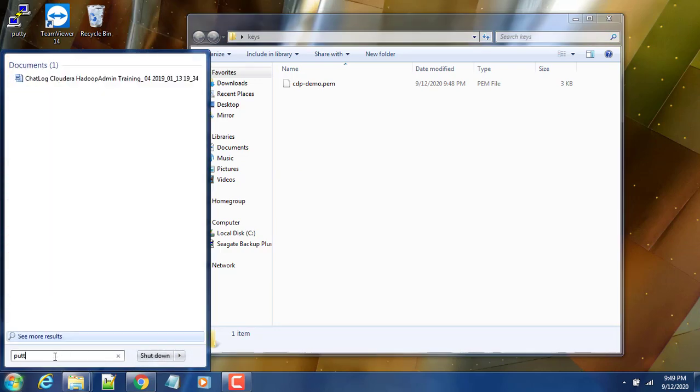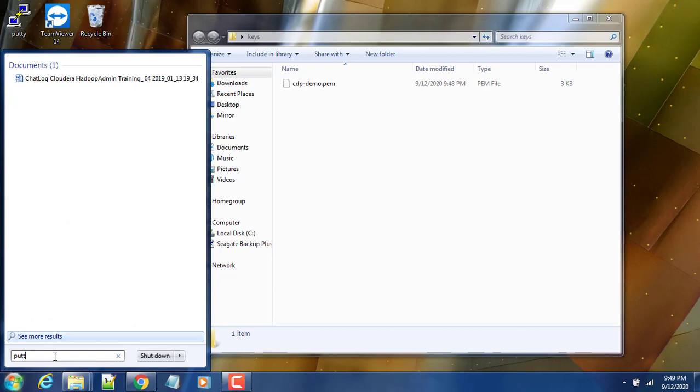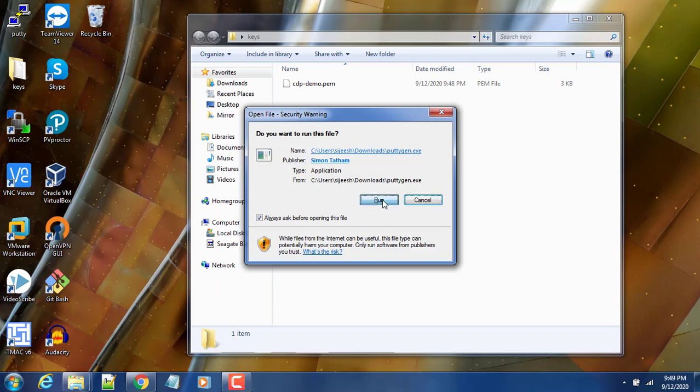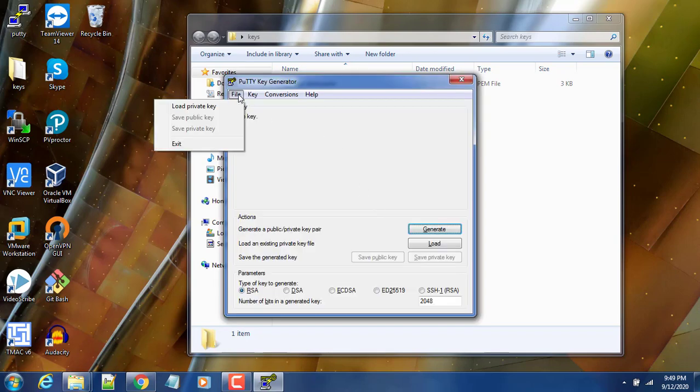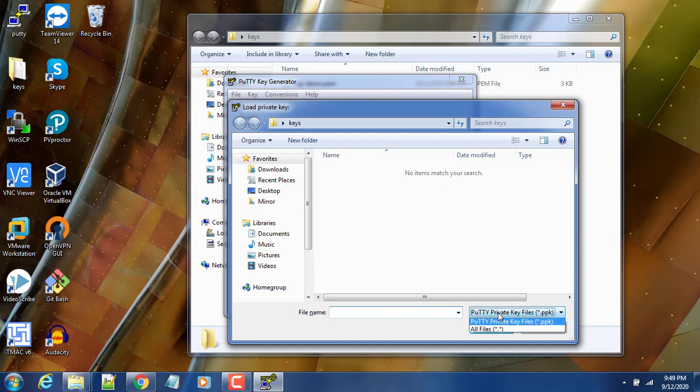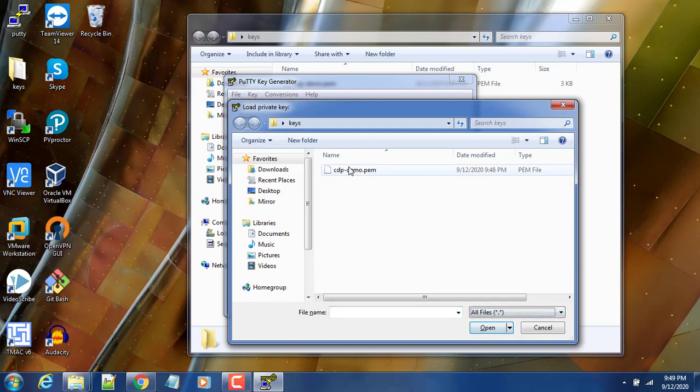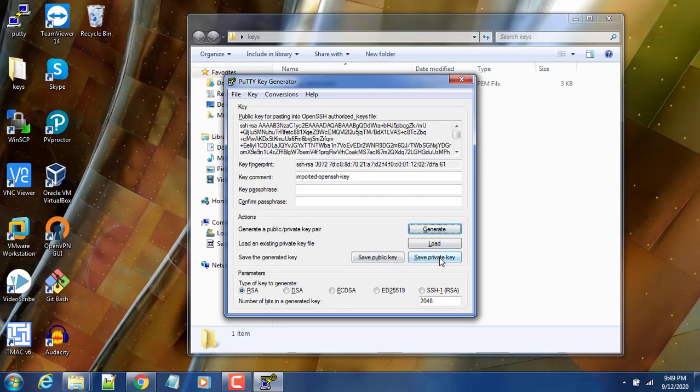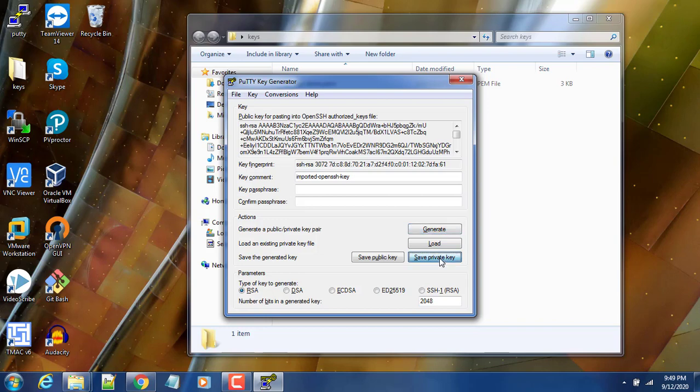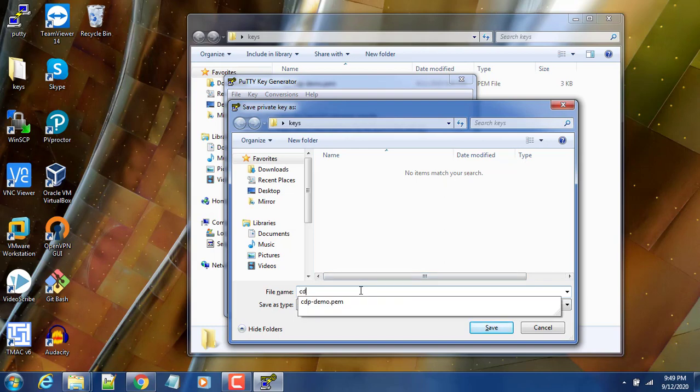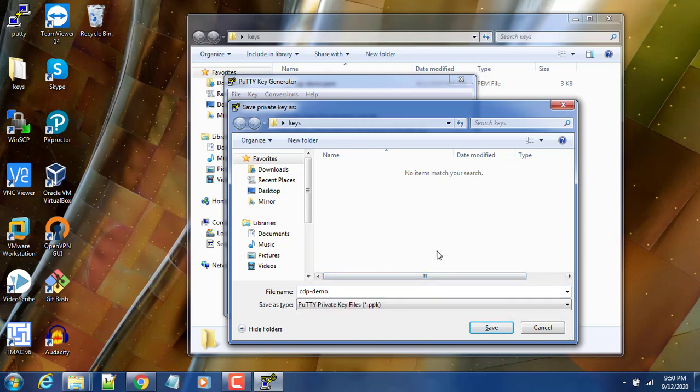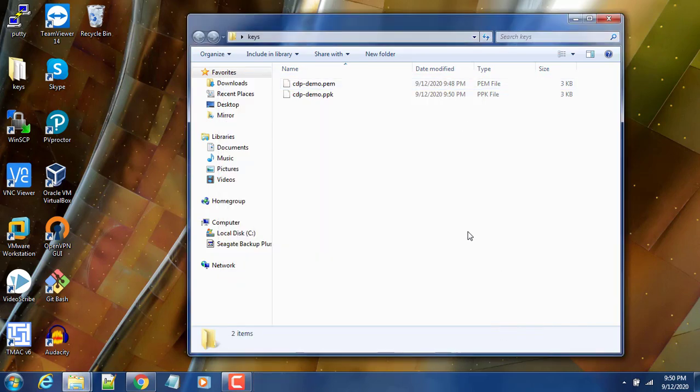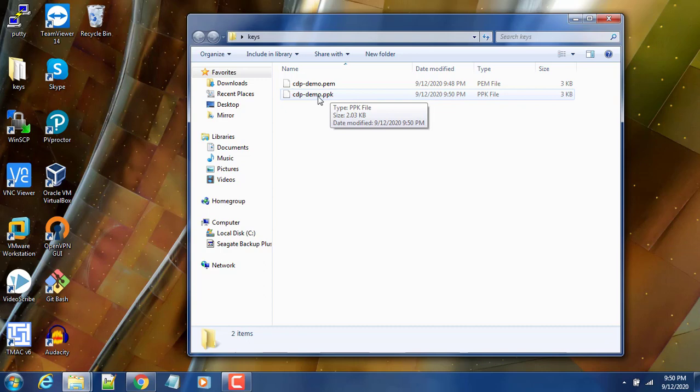You can download this tool from the internet. I have already downloaded, so just running this file. Load the private key, browse to the folder where we have this file. The file is default pointing to PPK file only - just remove that filter and choose the option as all files. Now you can see this PEM file. Click this option to save new PPK file. Save it. You can see one more file is created - PPK, that is PuTTY private key.